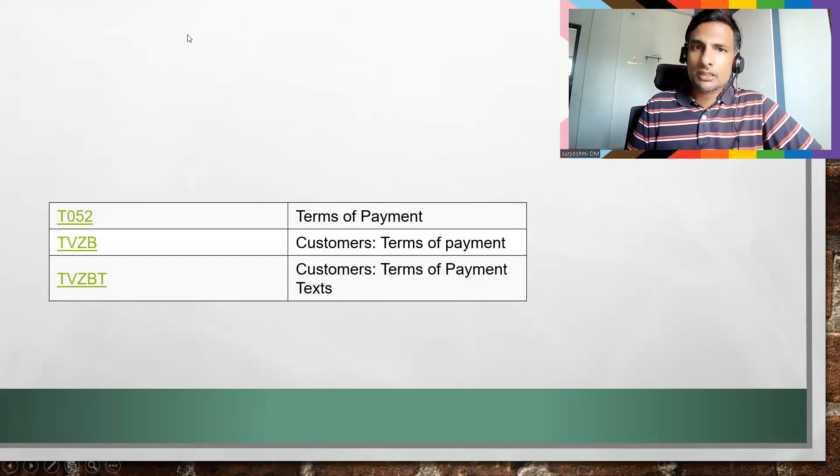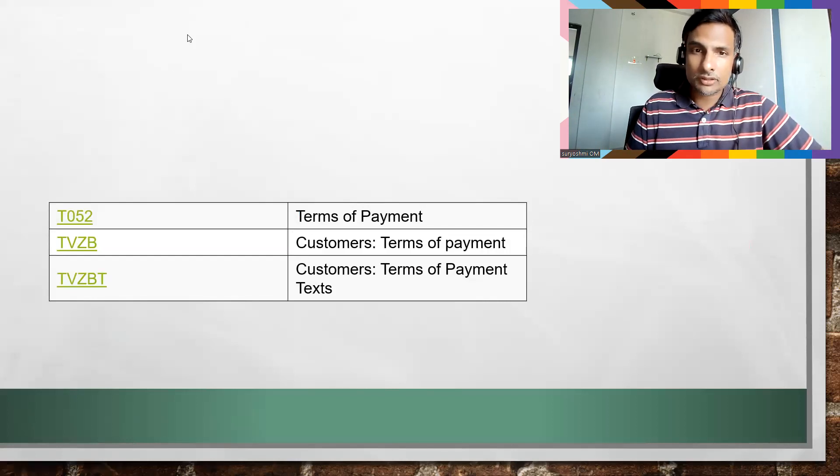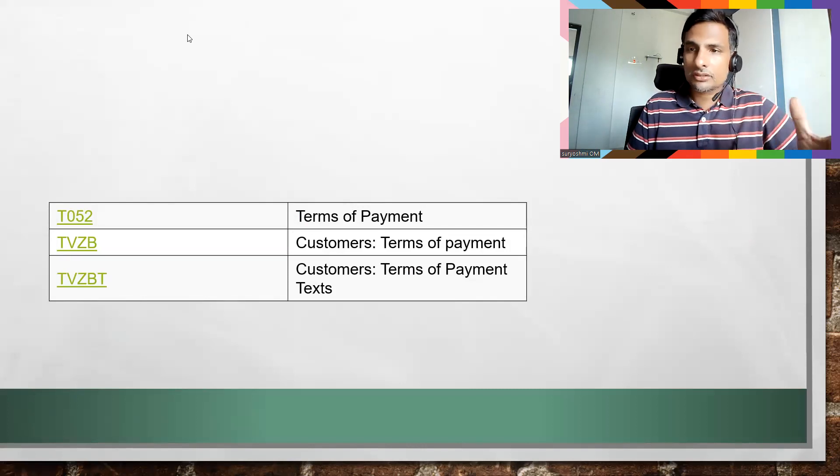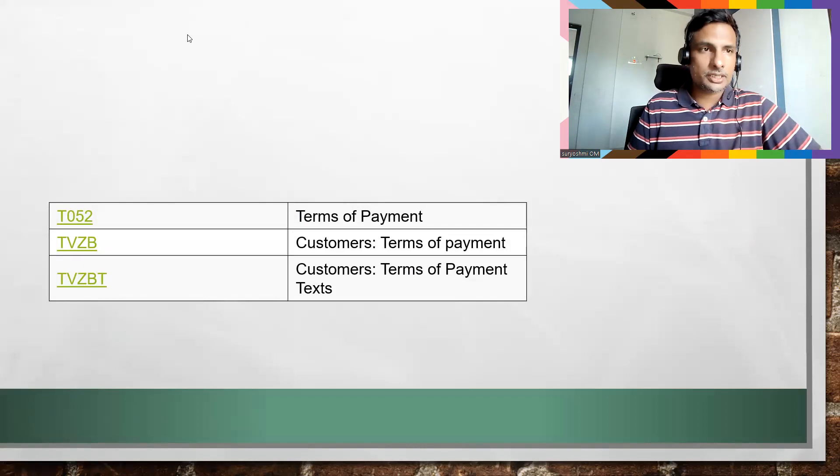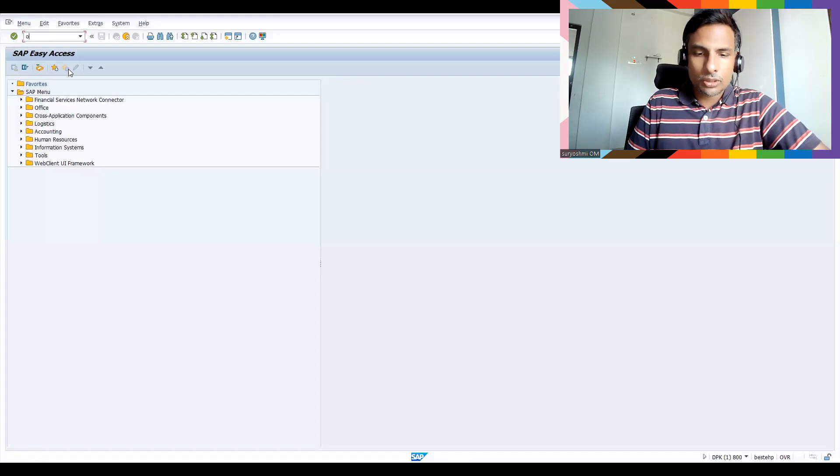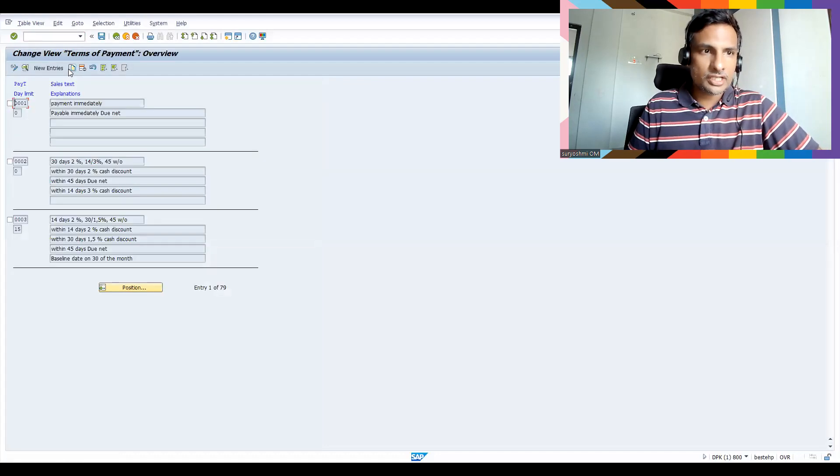Okay, if you see OBB8, this is a transaction where you can use payment terms. Let me go to SPRO and reference IMG.